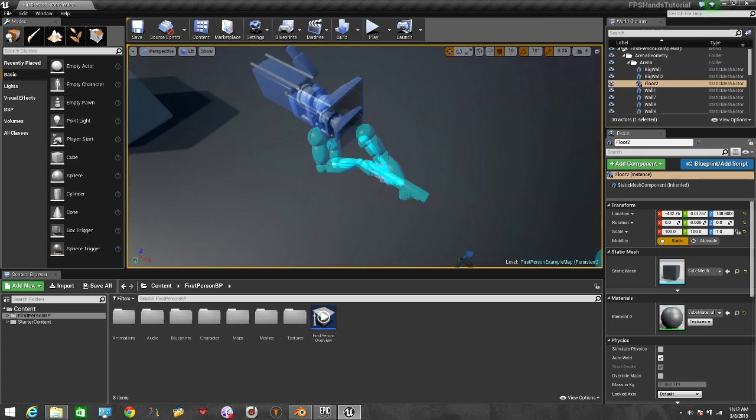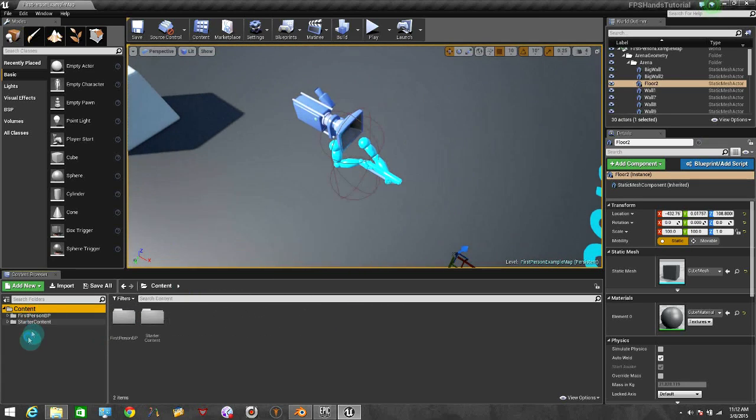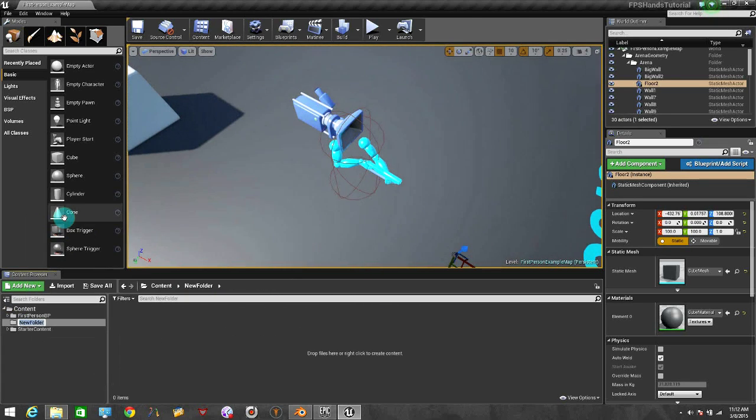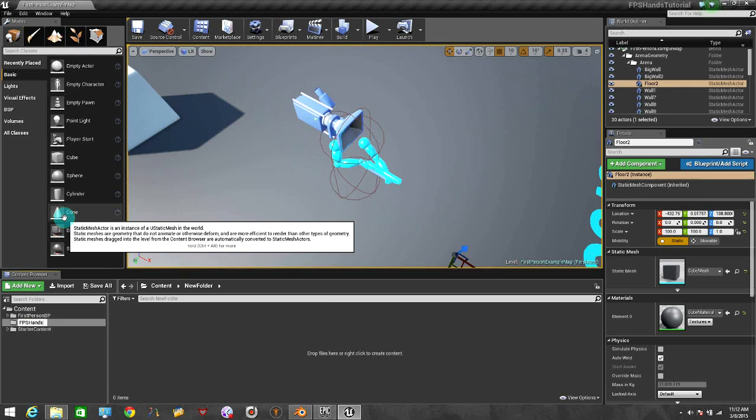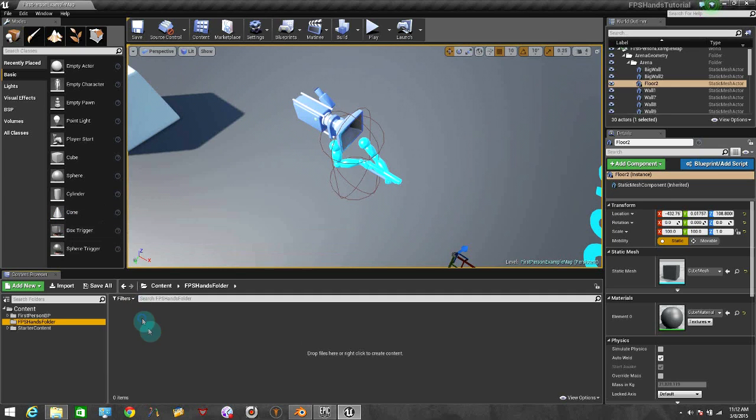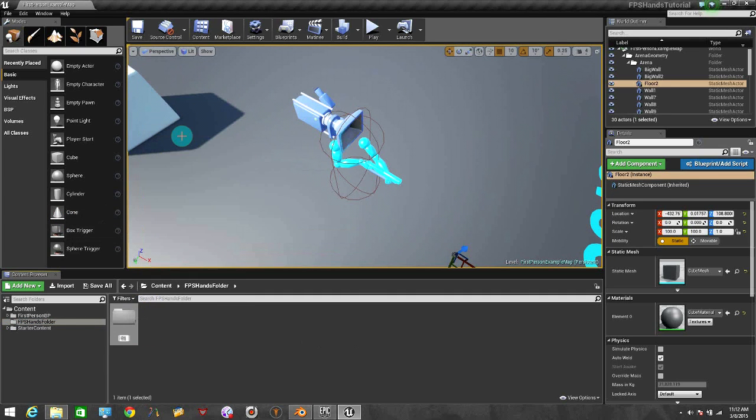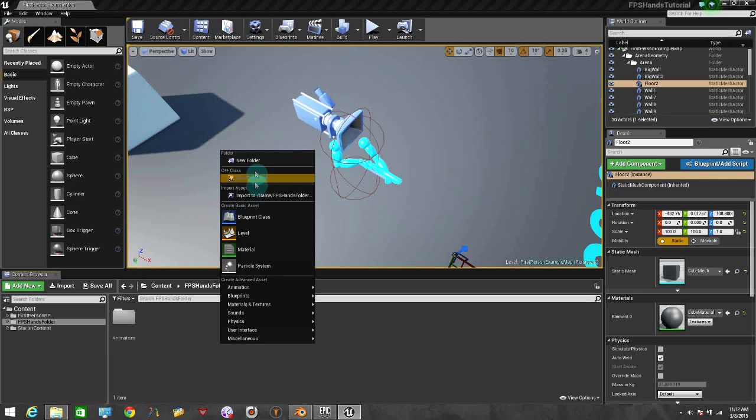So let's start with this. First of all, let's create a new folder. It's going to be FPS Hands Folder. Inside here, I'm going to create another one, it's going to be Animations, and the other one is going to be Blueprints.